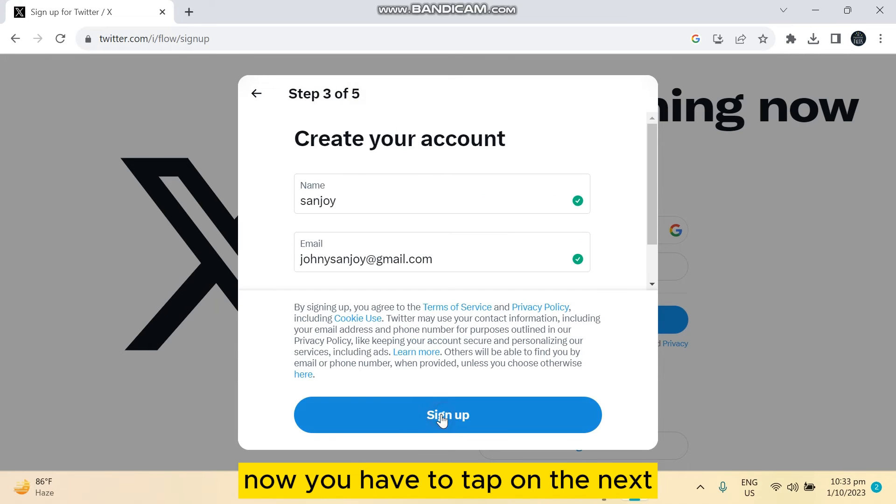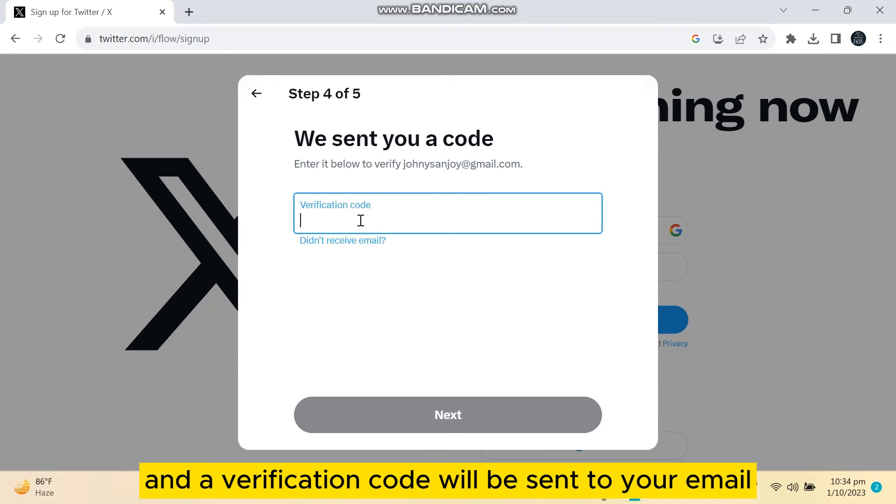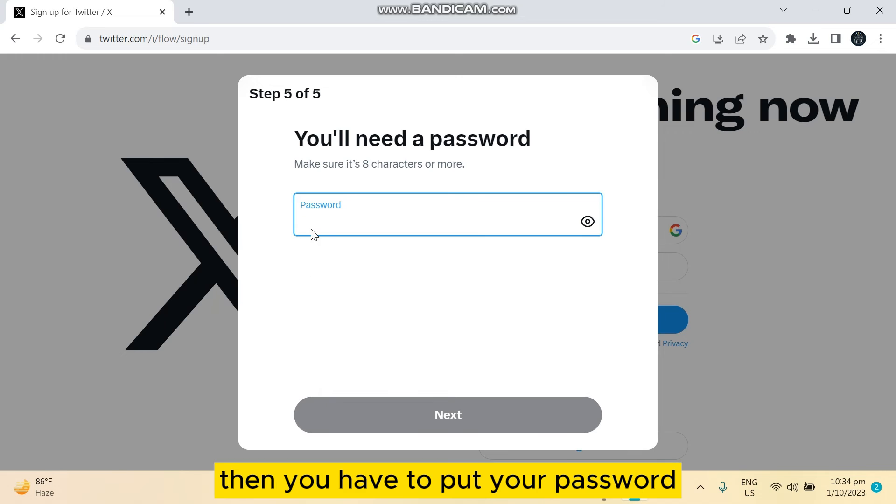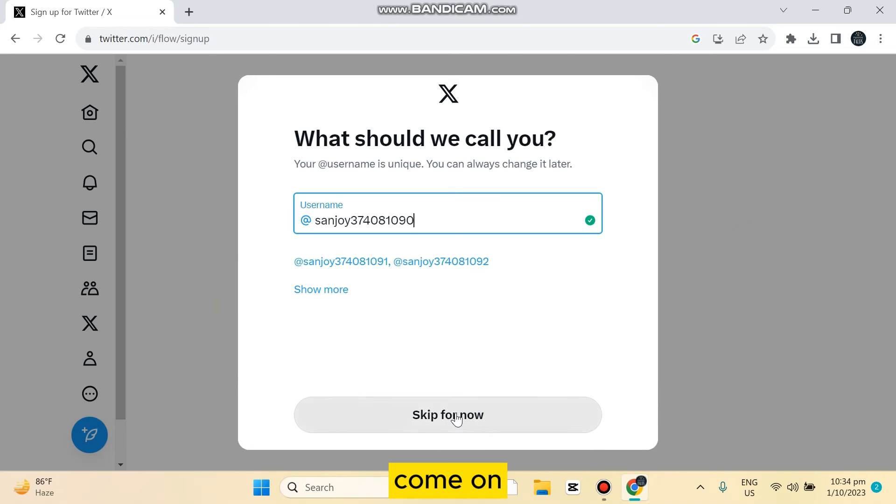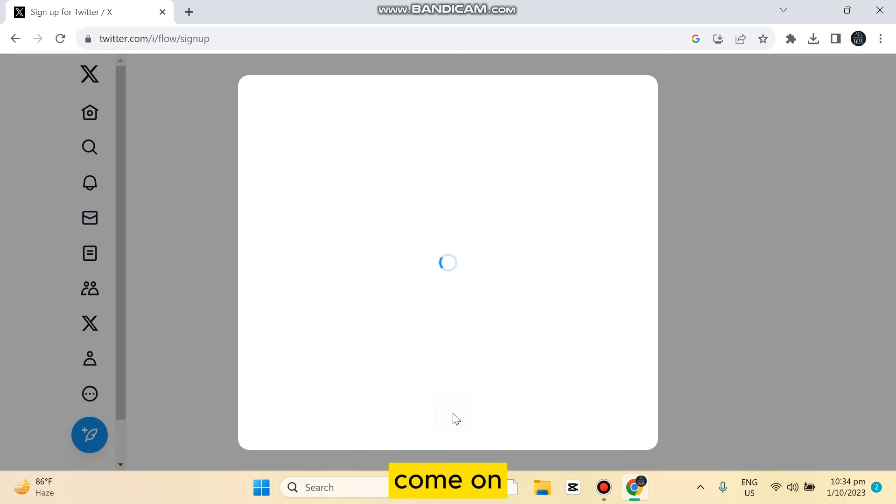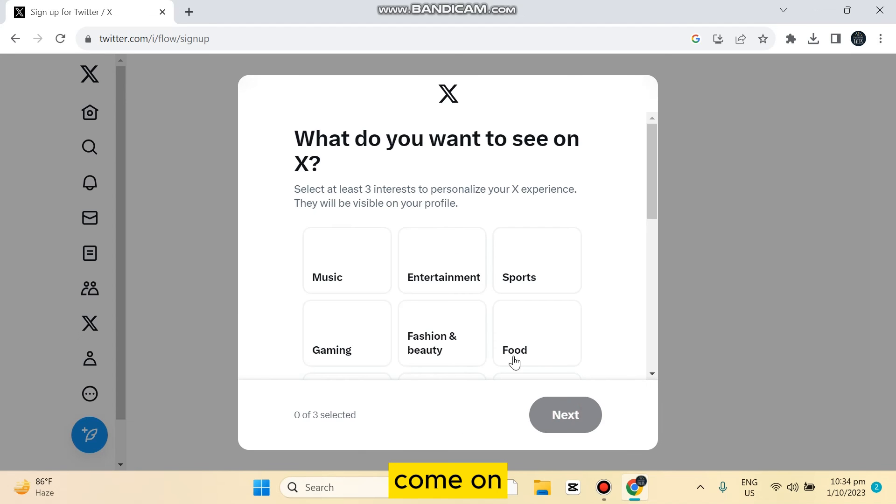...on the Next. A verification code will be sent to your email, then you have to put your password. That's it. You can skip it for now, you can just keep all the things for now, and that's it.